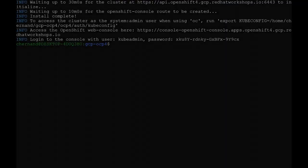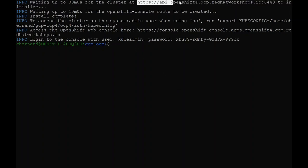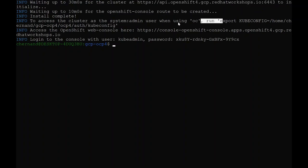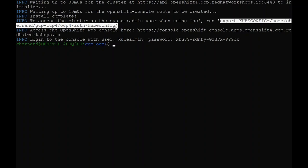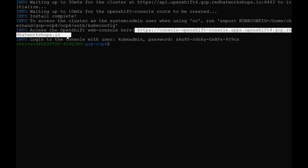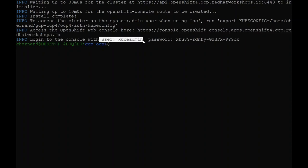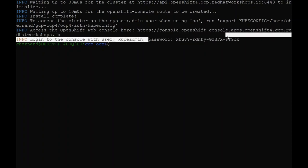Once the install is completed, it will display information about your cluster. This information includes where the API is running, how to connect to your cluster by running the export kubeconfig command, where the web UI is running, and which username and password to use to log into the web UI.